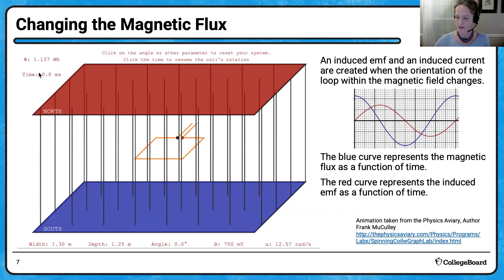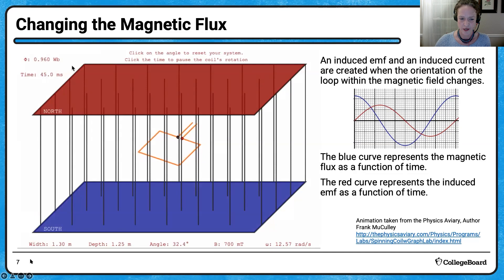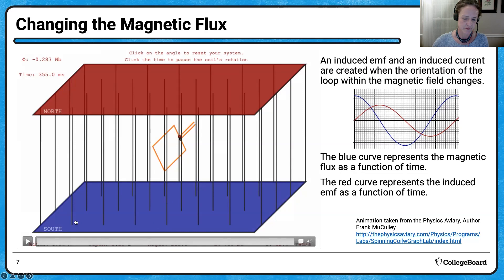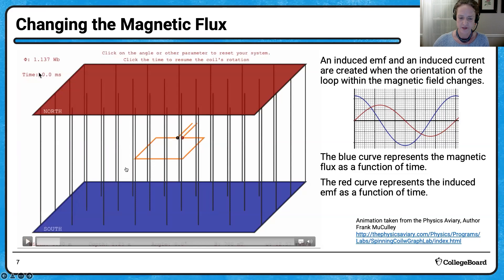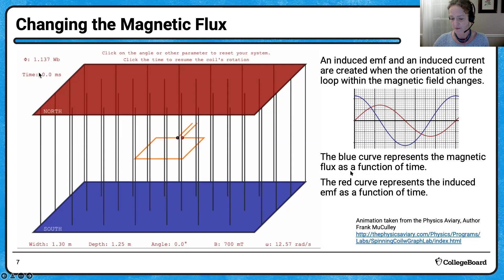Another way to change flux is to change the loop's orientation. Here I have minimum flux, then maximum flux, then back to minimum as the loop continues to rotate. The sine curve graph shows how flux varies. Where the slope of the flux curve is greatest — that's the greatest rate of change of flux — and by Faraday's law, that's when our induced EMF is maximum.